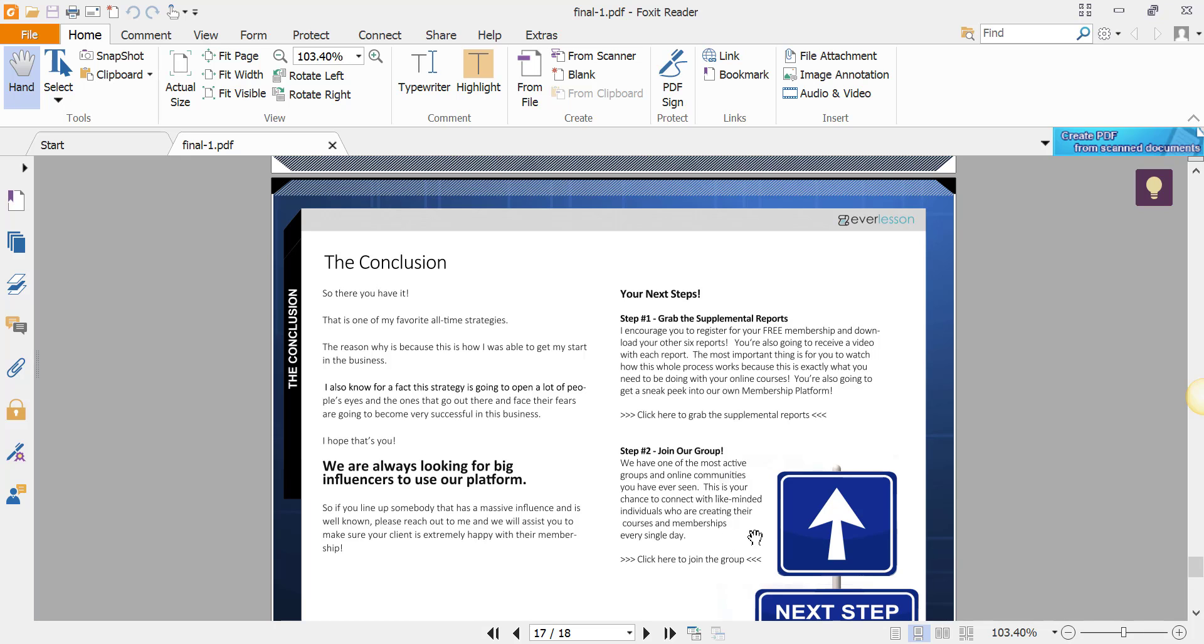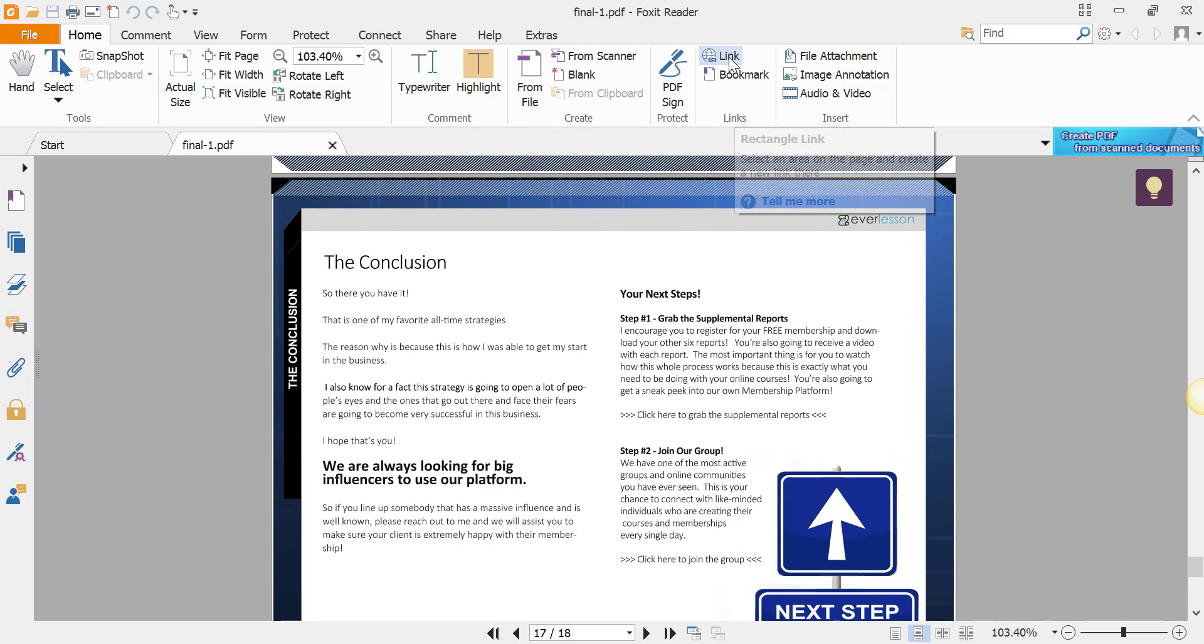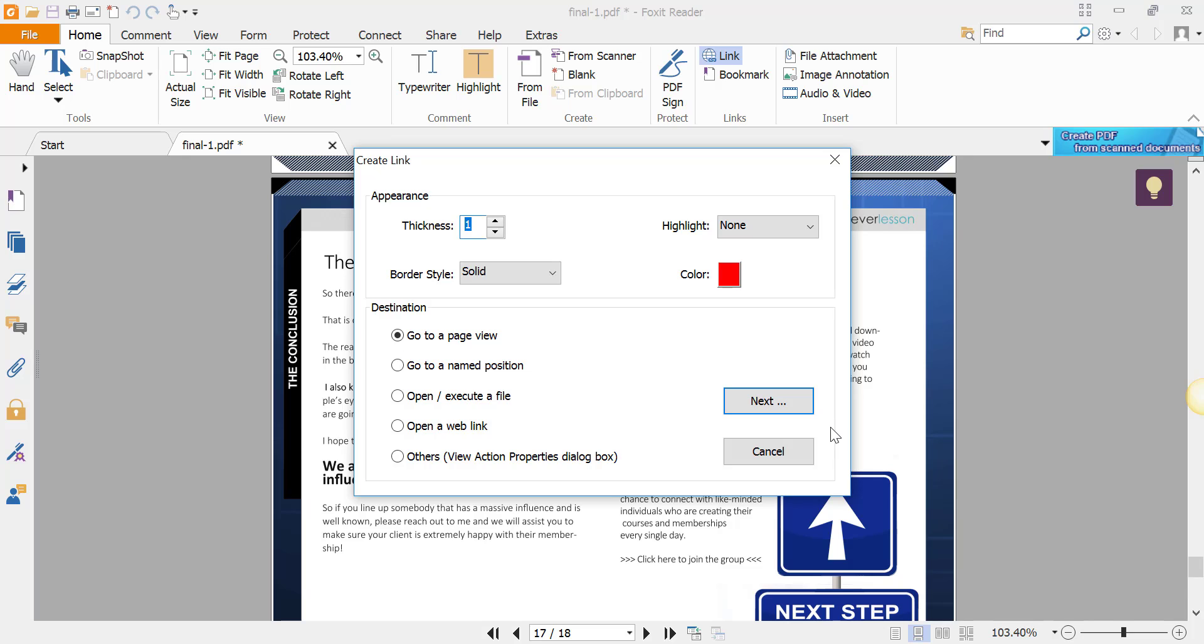So how do you do that? We're on this particular page. We click the Link button up here under Home. Then what we're going to do is we're going to draw a rectangular box over this particular area that we want to have as a hot link.